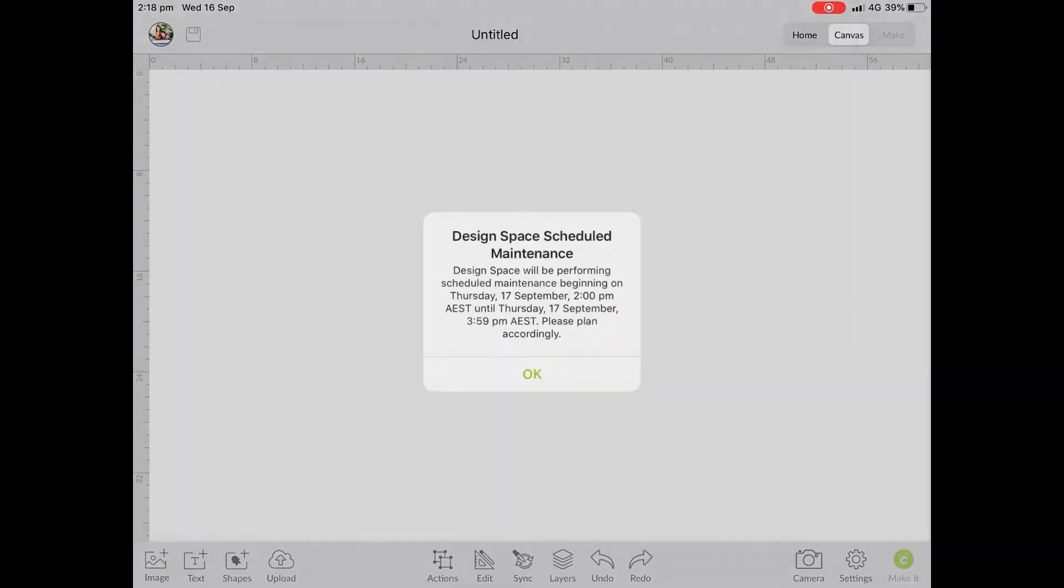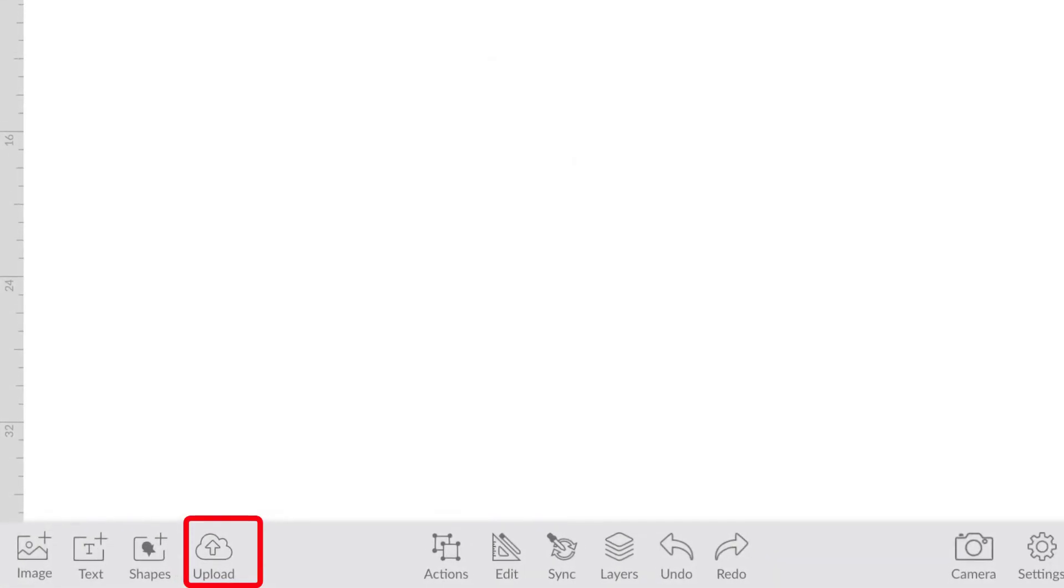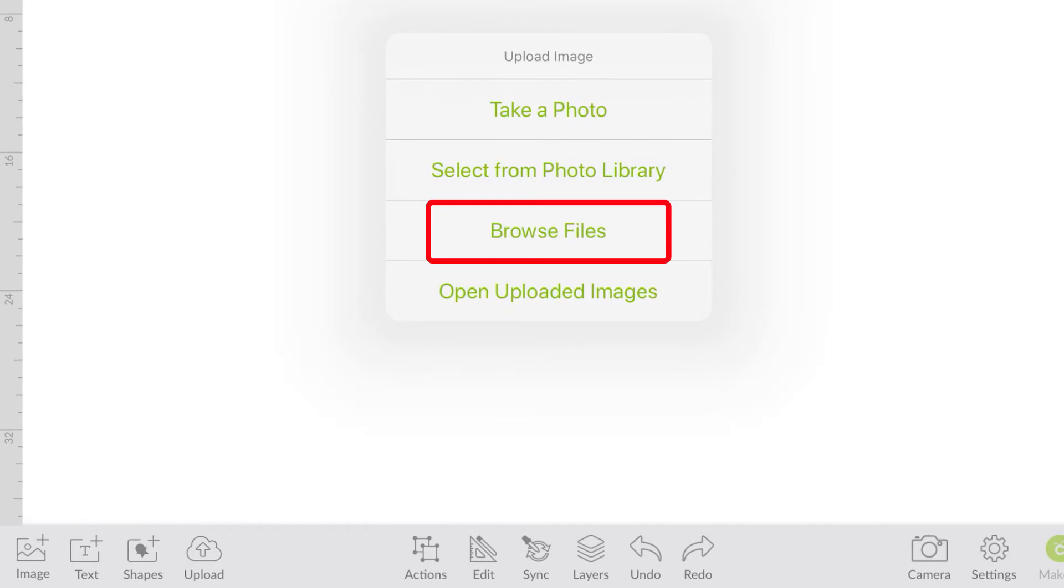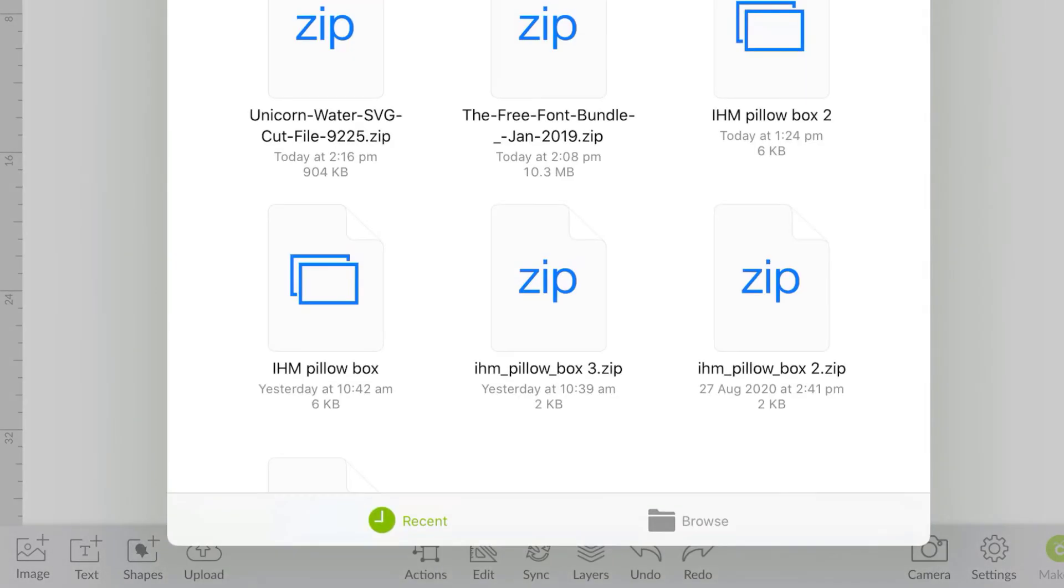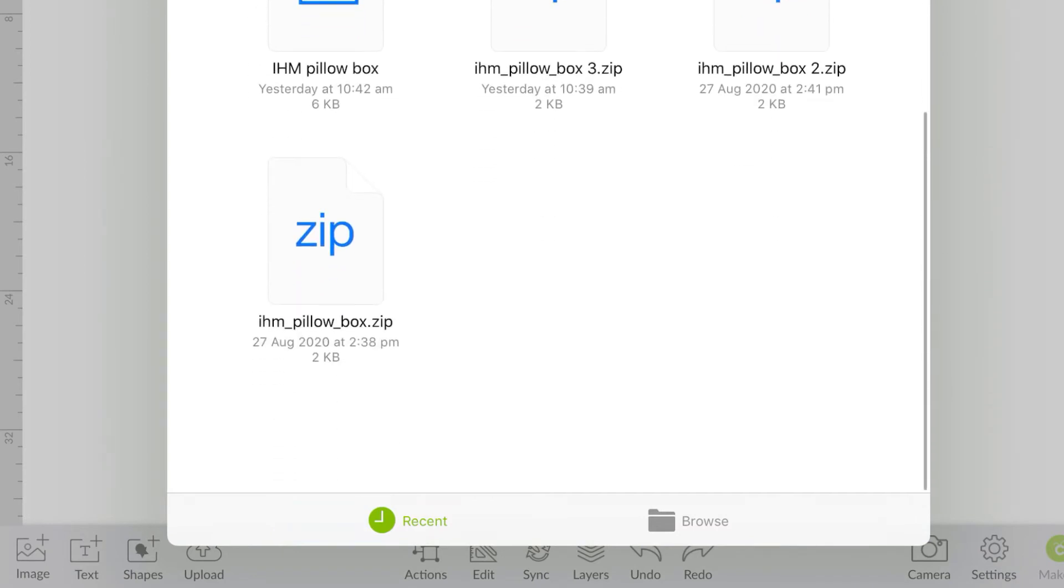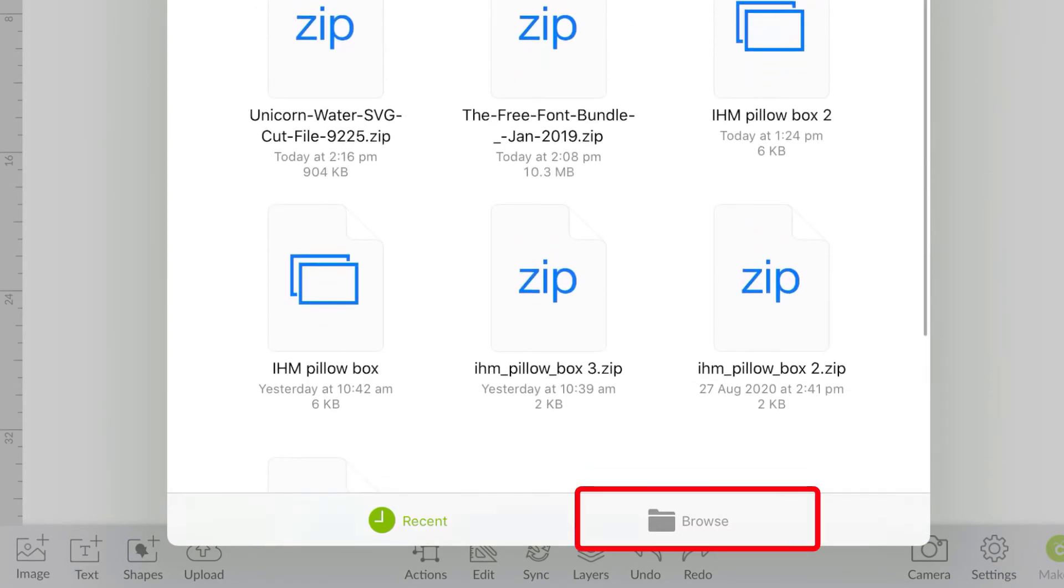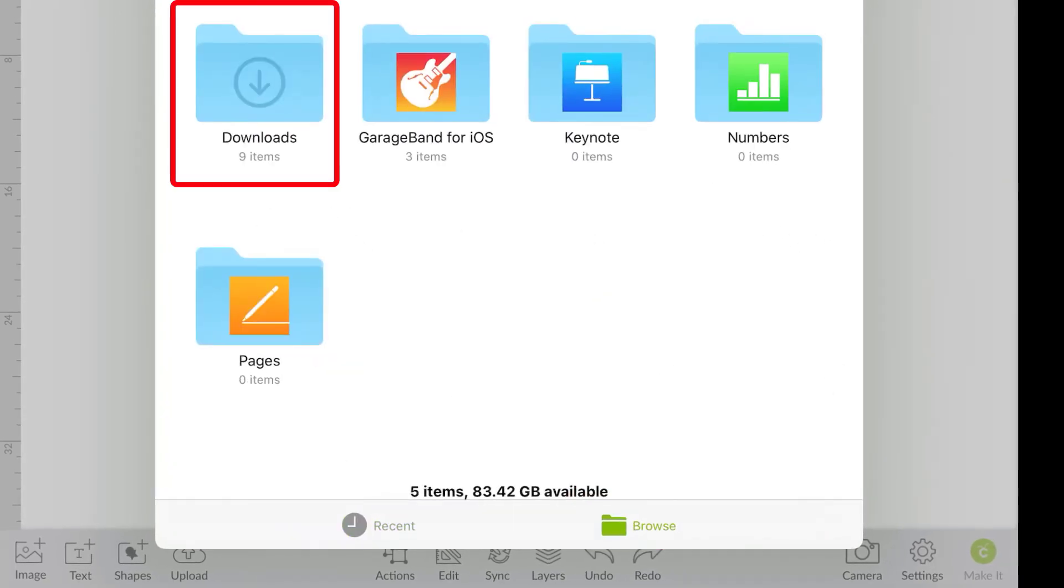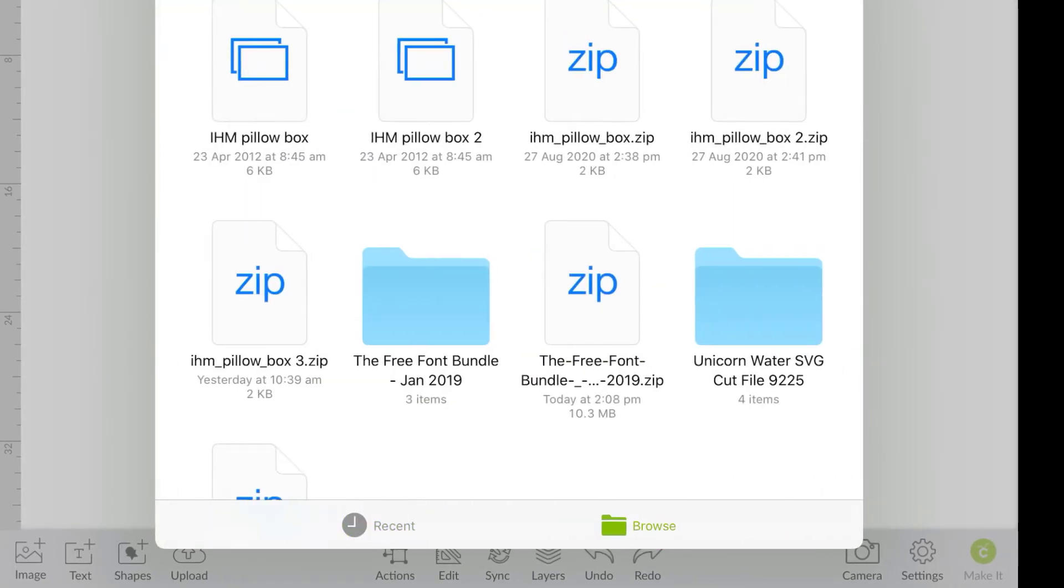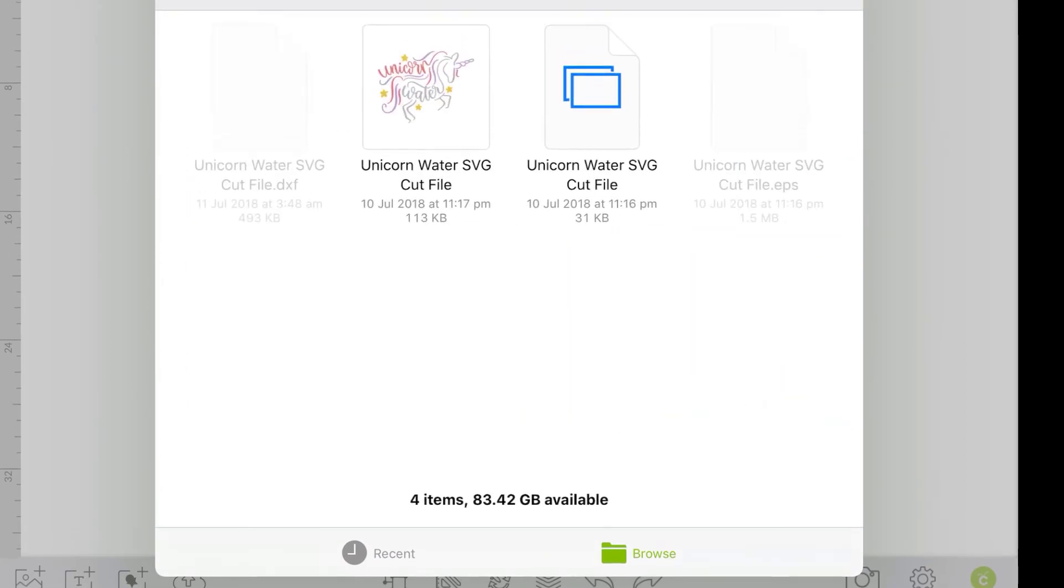So now that we've done that, we can go to Cricut Design Space, we can go to a new project. We can go to upload here on the bottom and we're going to browse files so that we can find it. So from here, it's on recent and it's not showing. So what I want to do is to go to browse on the bottom, go back into my downloads folder, and now I can see I've got my unicorn water SVG cut file here.